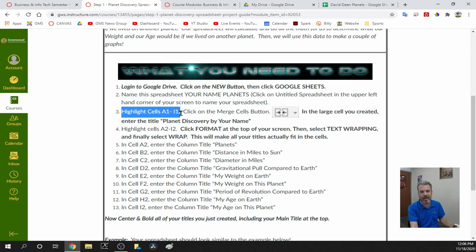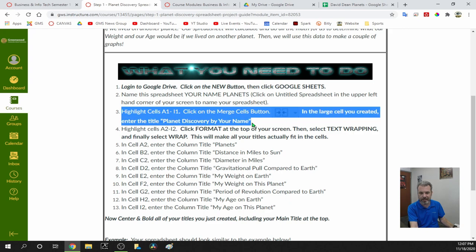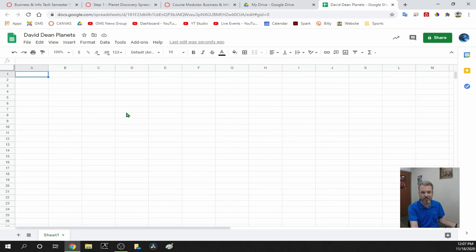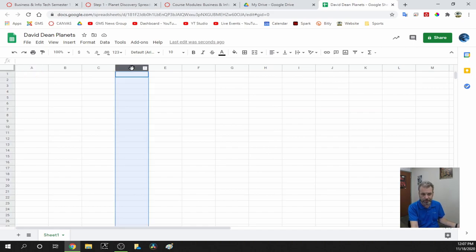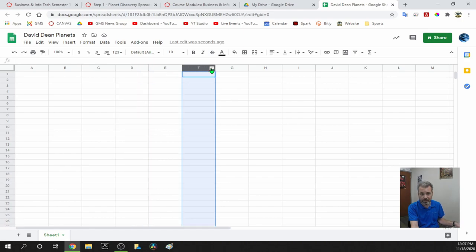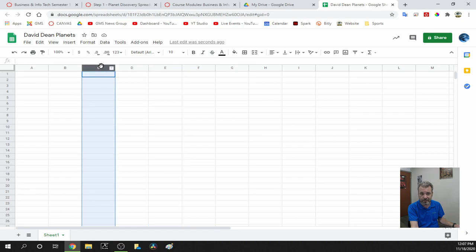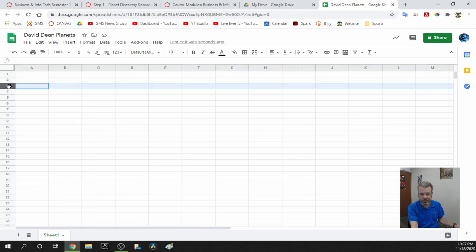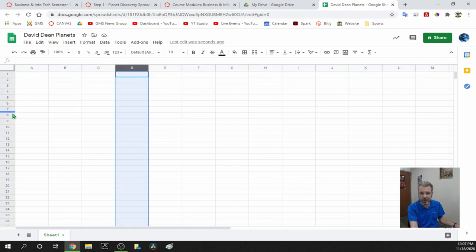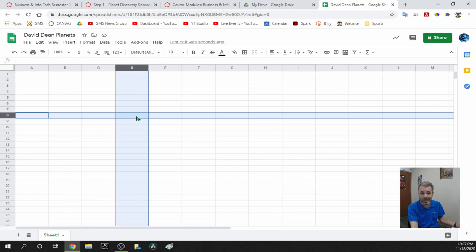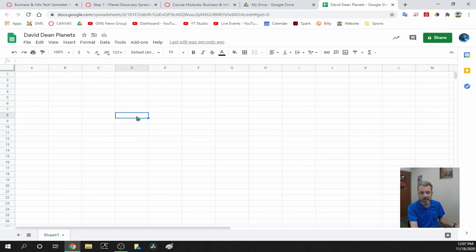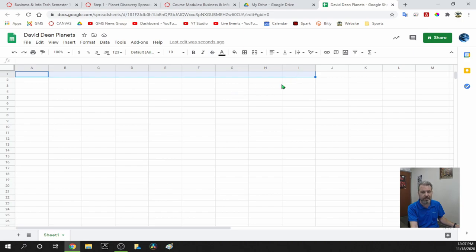Next: highlight cells A1 through I1, click the Merge Cells button. In the large cell you created, enter the title 'Planet Discovery by Your Name.' A spreadsheet is basically like a big bingo card. You have columns that go up and down and rows that go left to right. Where a column and a row meet — that box — is called a cell. So we're going to go from A1 all the way over to I1.